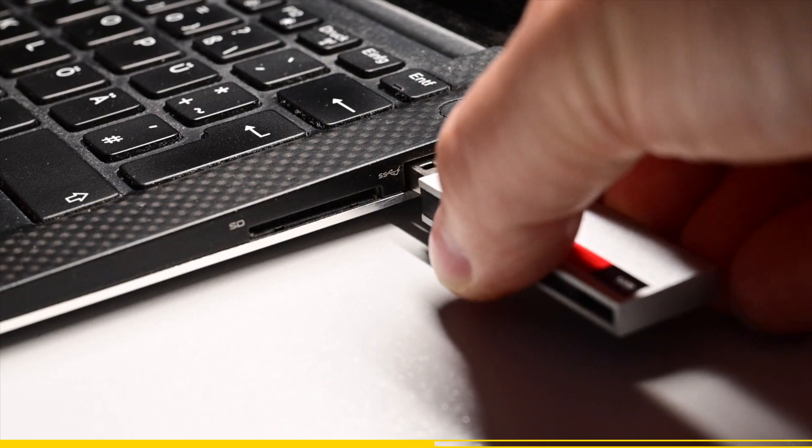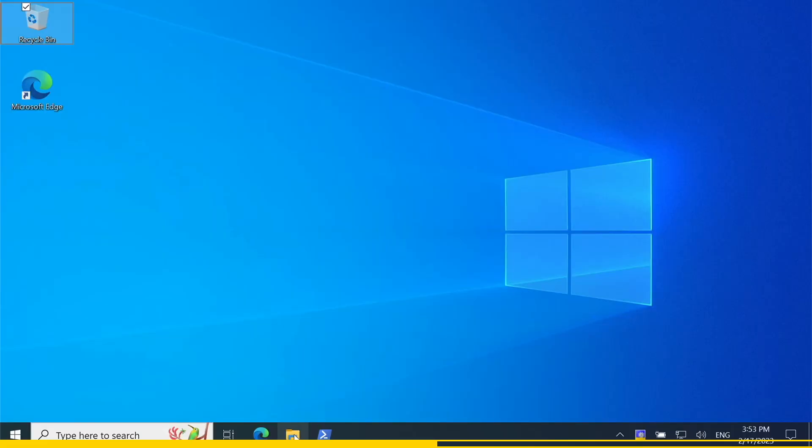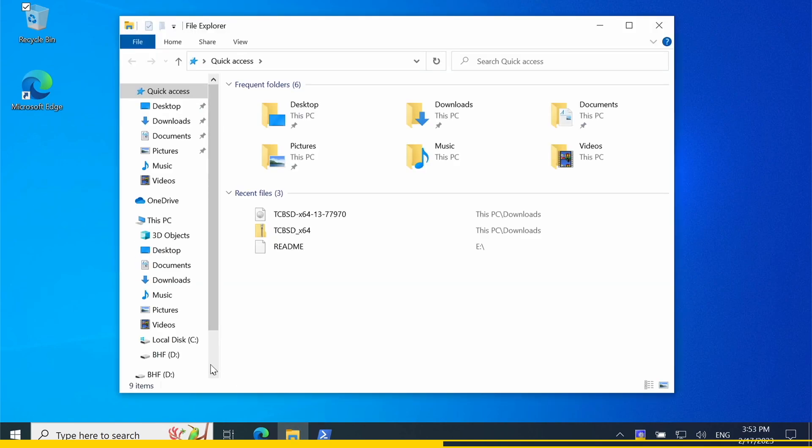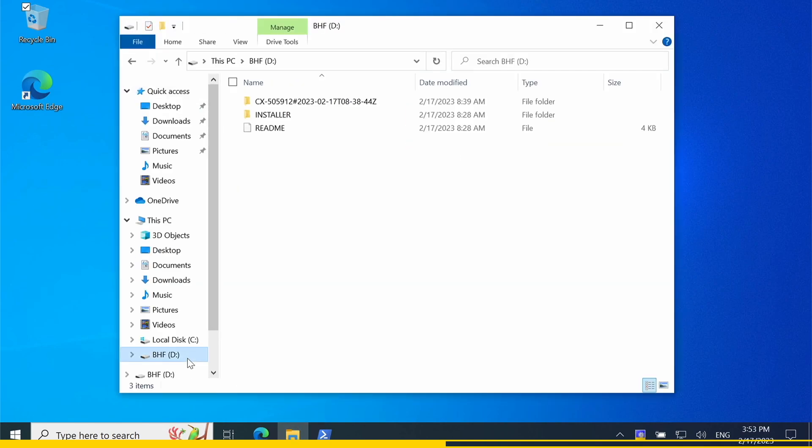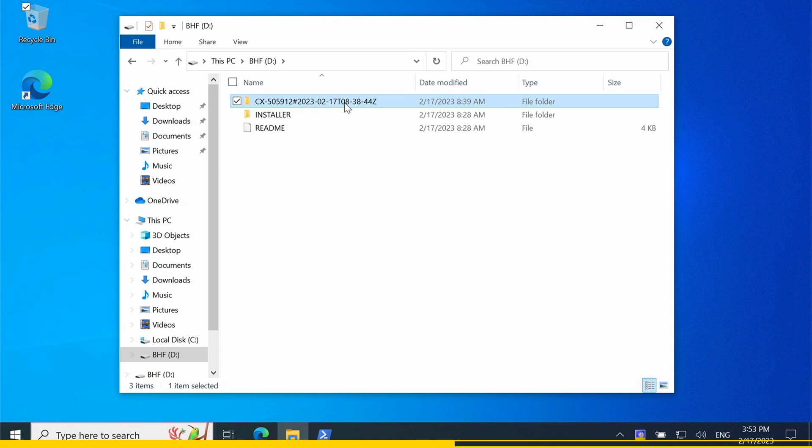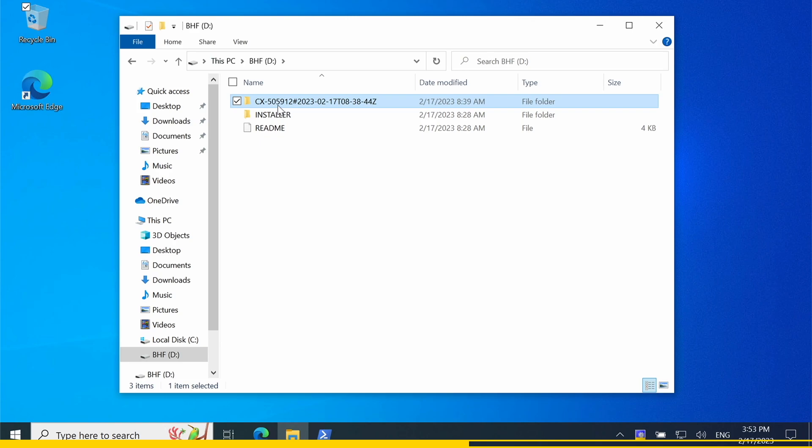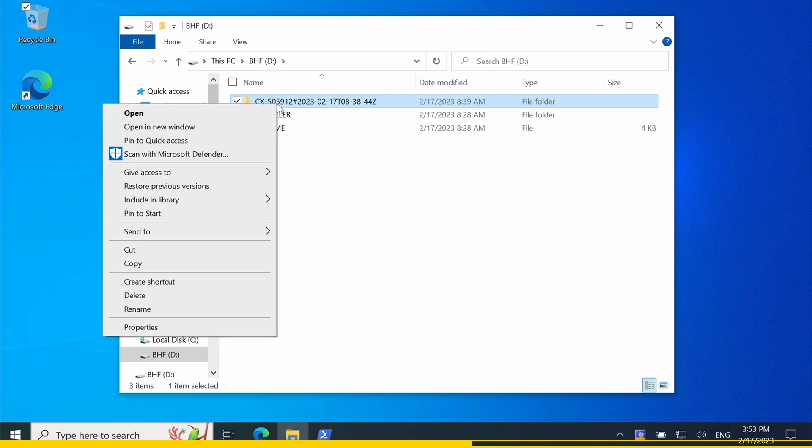Now, insert the USB flash drive into your laptop and have a look with the file explorer to the content. You see a folder with the name of your backup. This folder contains the backup files of your system. There might be more than one file depending on the size of your backup.